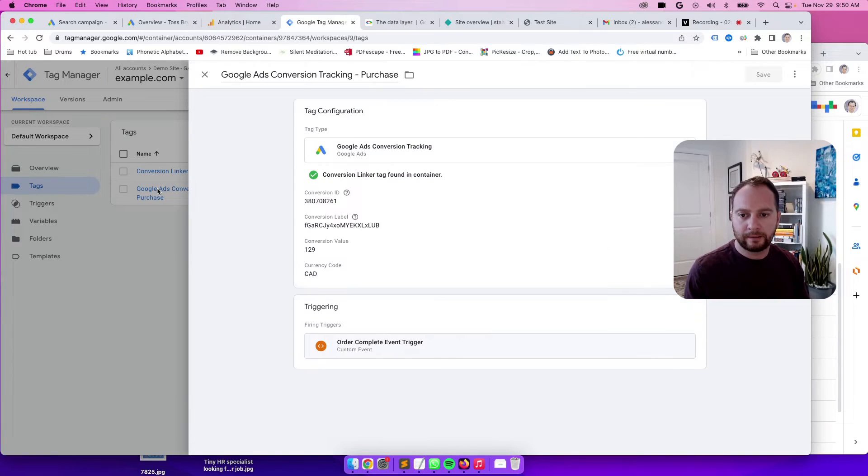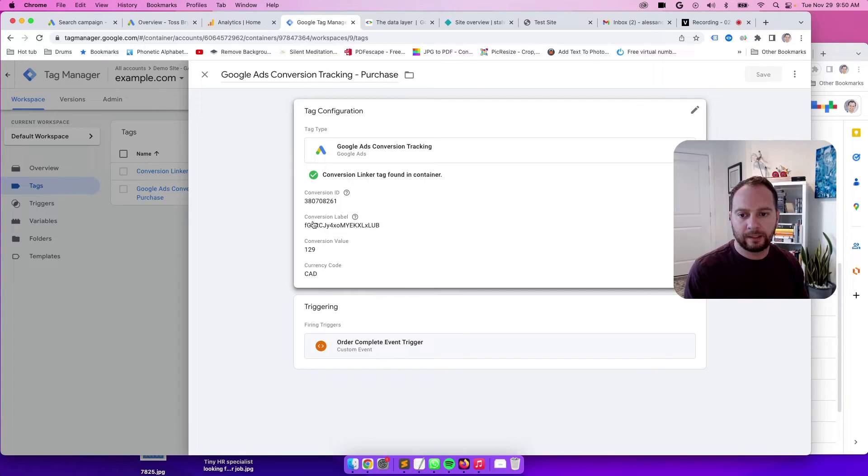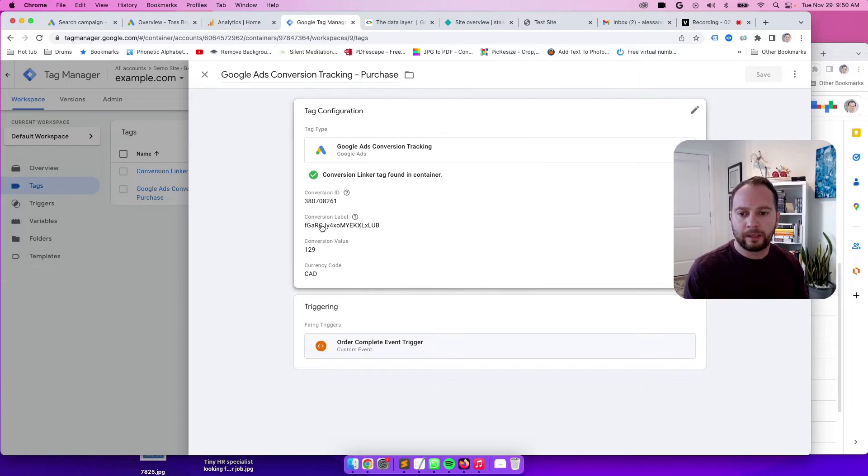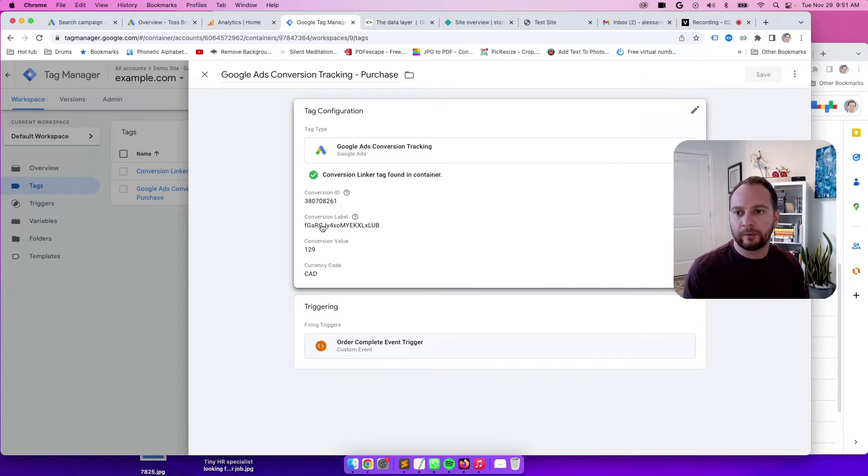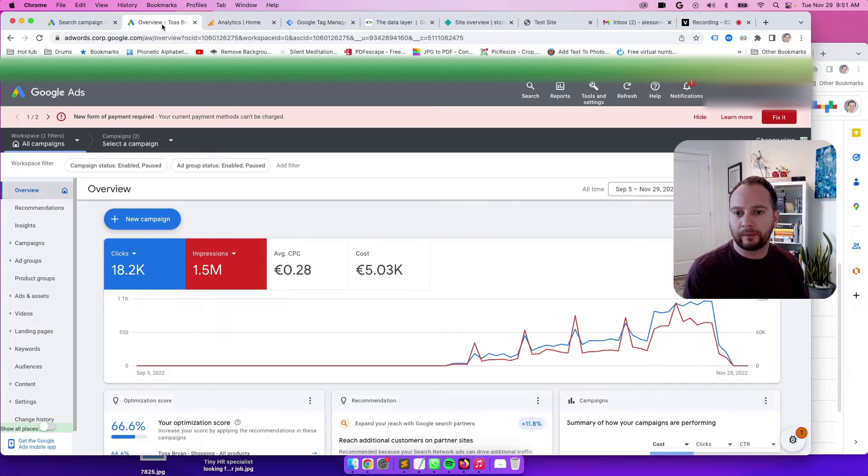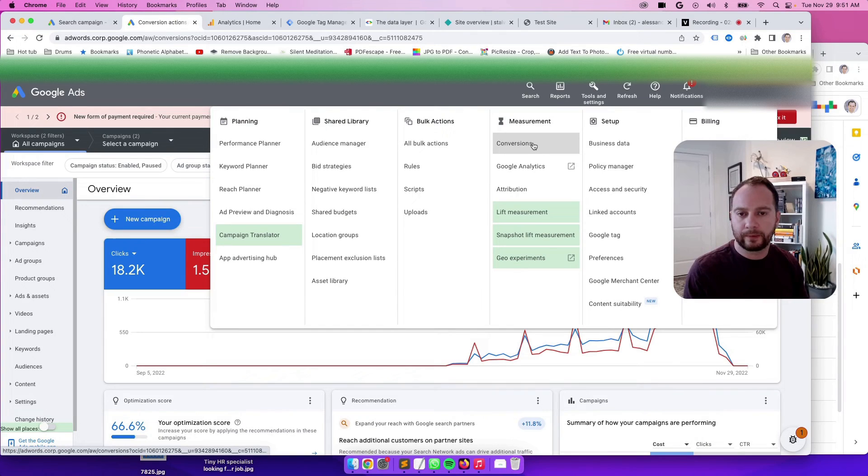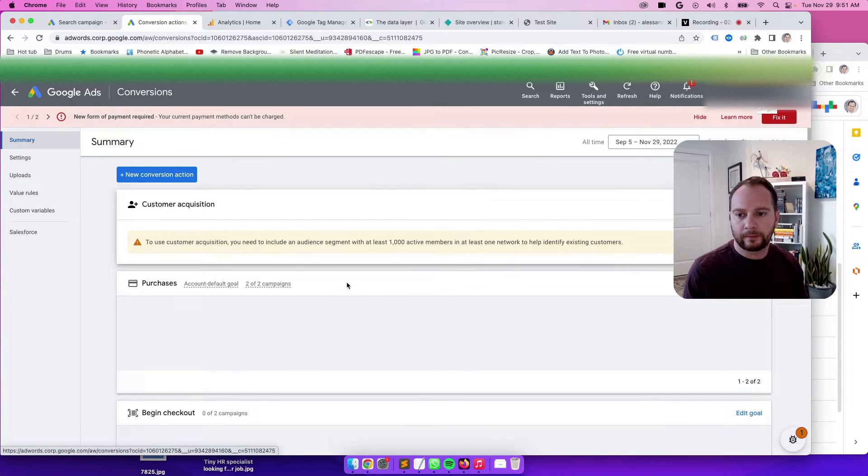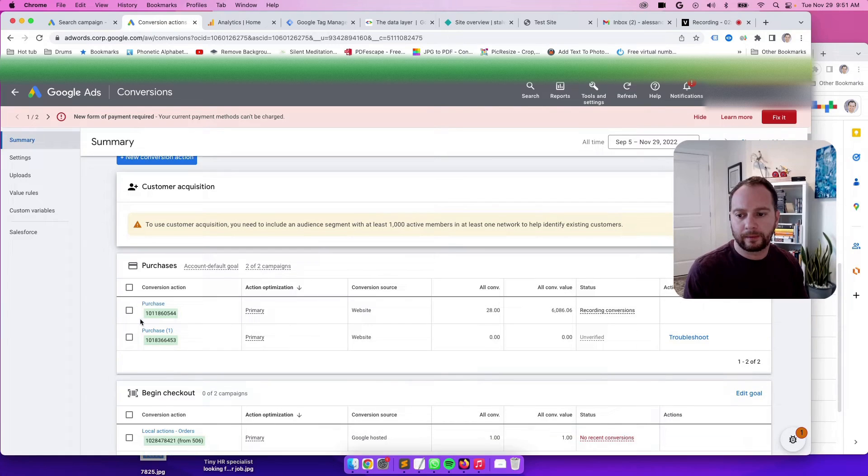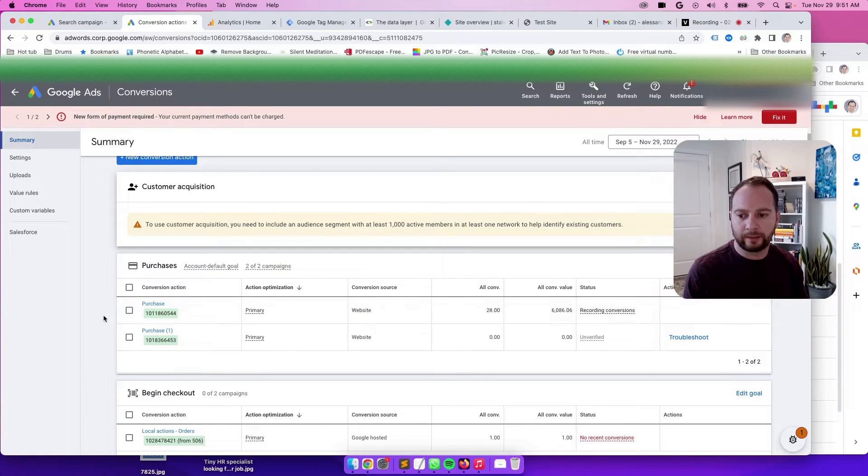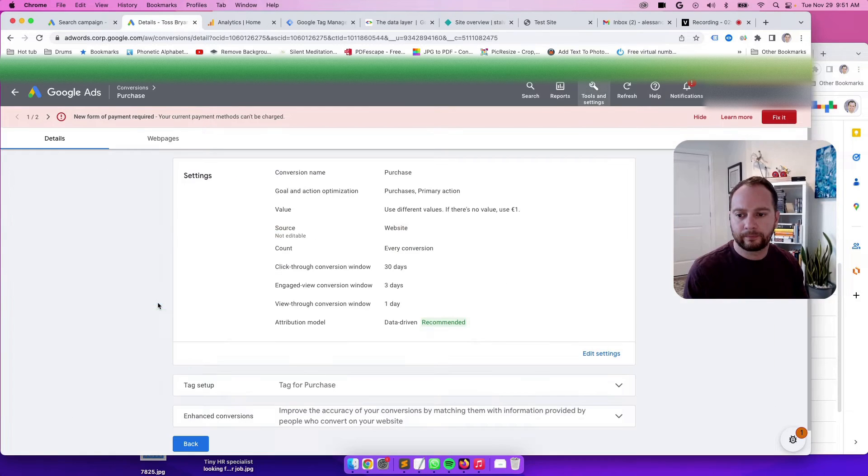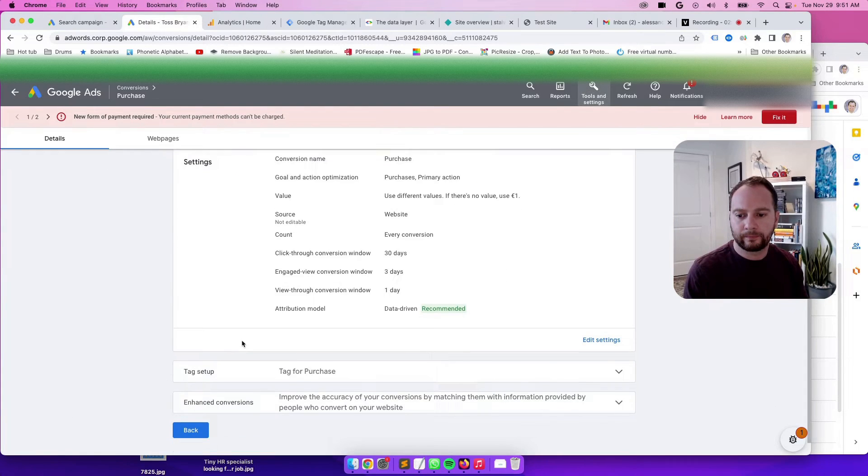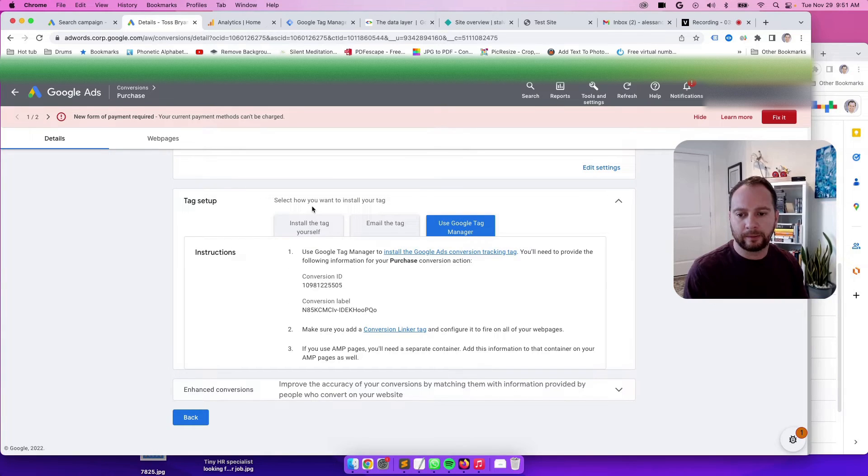We can click into that, and we can see details about it. So we see the conversion ID. This ID pertains to the Google Ads account. This ID, the conversion label, pertains to the action. So the purchase action inside Google Ads, the one that we looked at already. So this one here, just to recap. It's speaking directly to this one. You can see the label and the ID there.